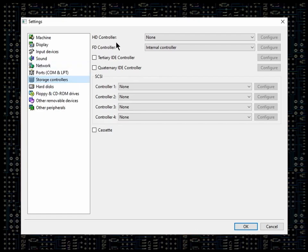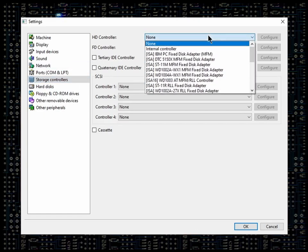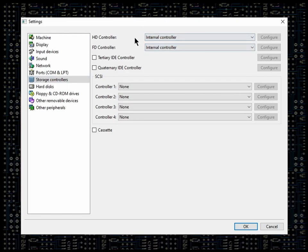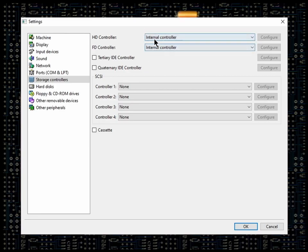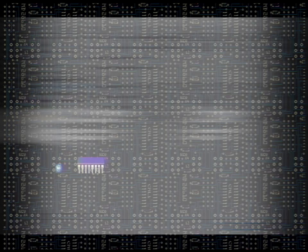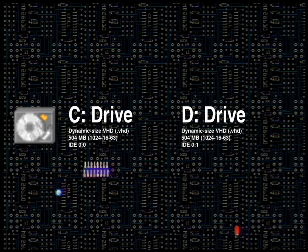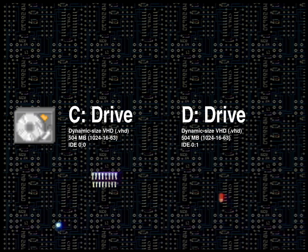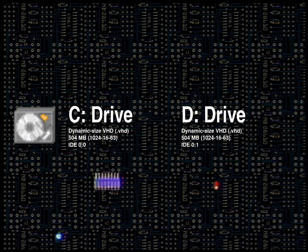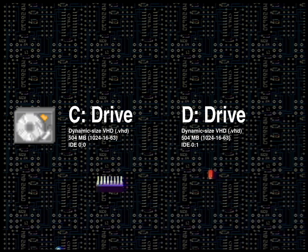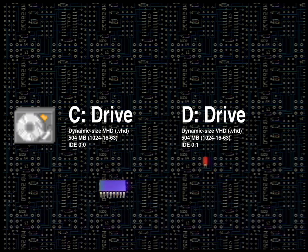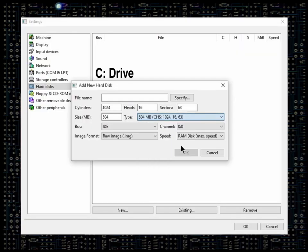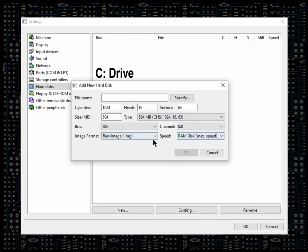Storage Controllers: Make sure the hard drive and floppy controllers are both set to internal. There is no need to use SCSI here unless we're using Windows NT 3.1, which we're not doing, so move along. Now for hard drives, I decided to go somewhat ballistic and opt for a dual 504MB hard drive configuration, mainly for the sake of dedicating one of the two hard drives to games or additional software.